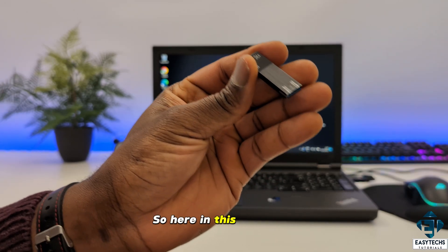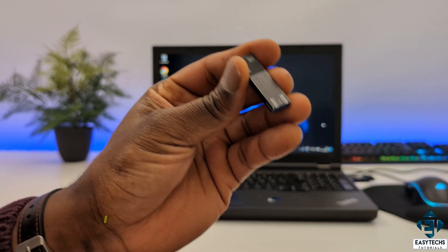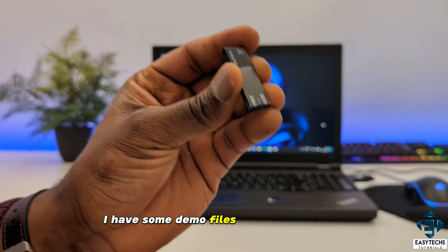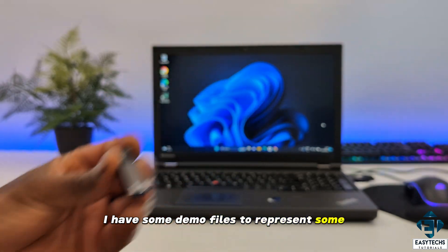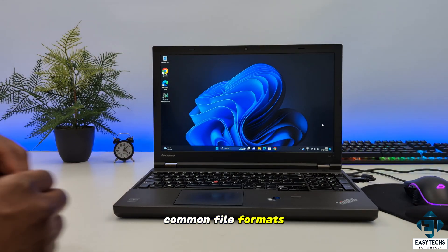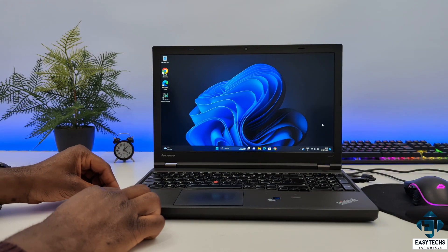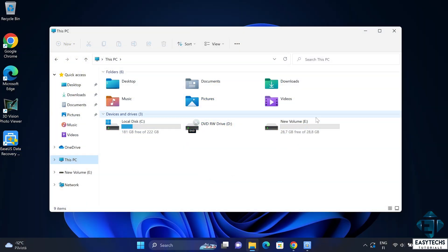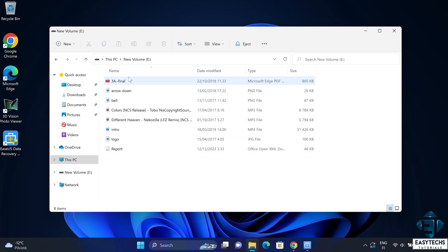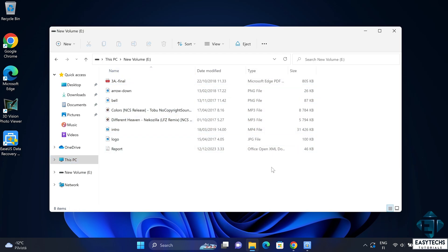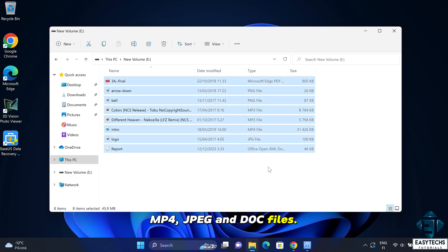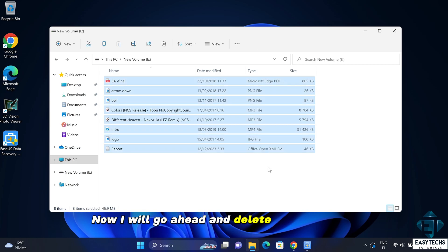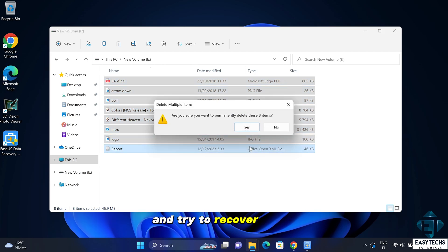So here in this USB stick, I have some demo files to represent some common file formats. Here I have PDF, PNGs, MP3s, MP4, JPEG and doc files. Now, I will go ahead and delete all these files and try to recover them.